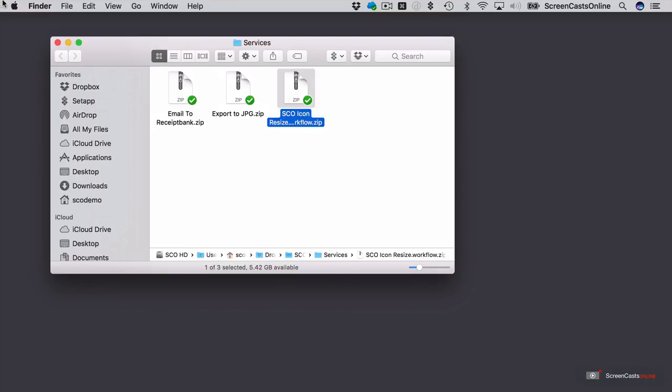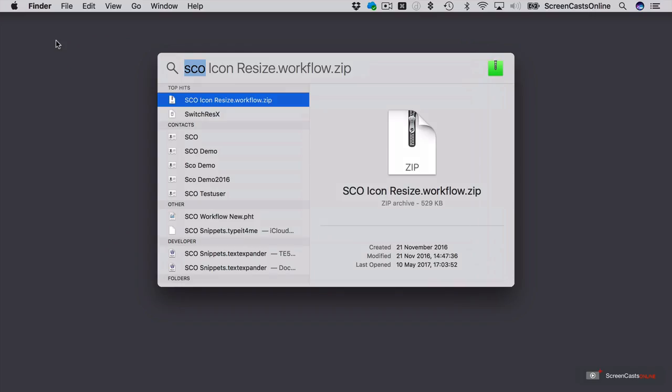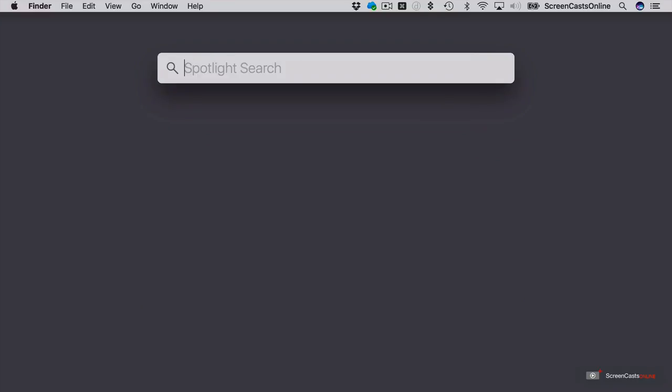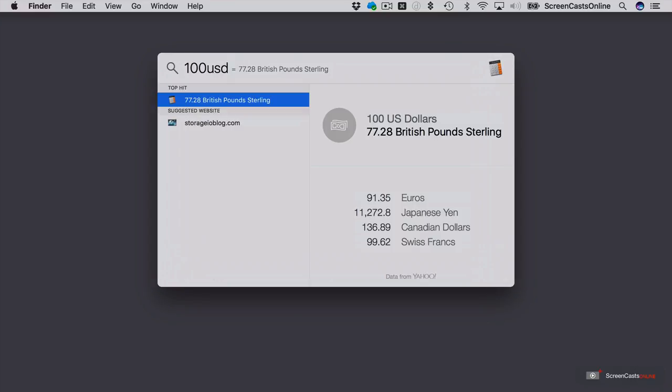OK, let's take a look at some other party tricks that Spotlight can do. I mean, we have such things as calculations. So 2 plus 4 equals 6. We've got such things as unit conversions. So 100 US Dollars, and it defaults to British Pound Sterling, but I can also see Euros, Yen, Dollars, and Swiss Francs.